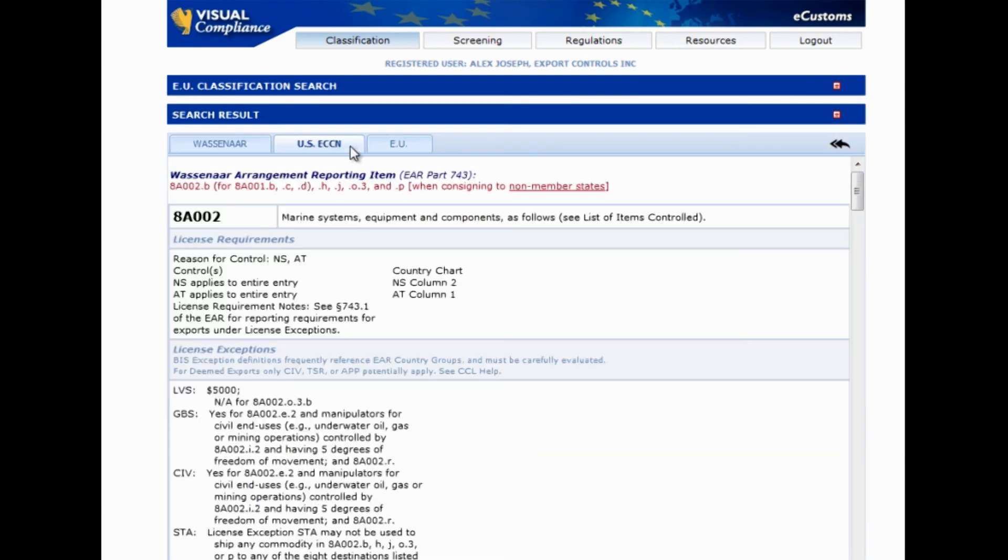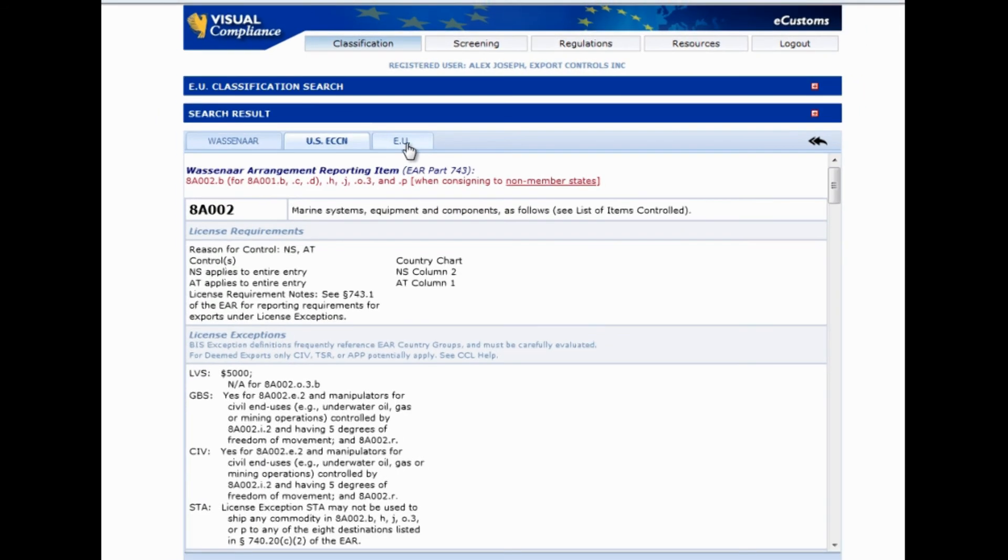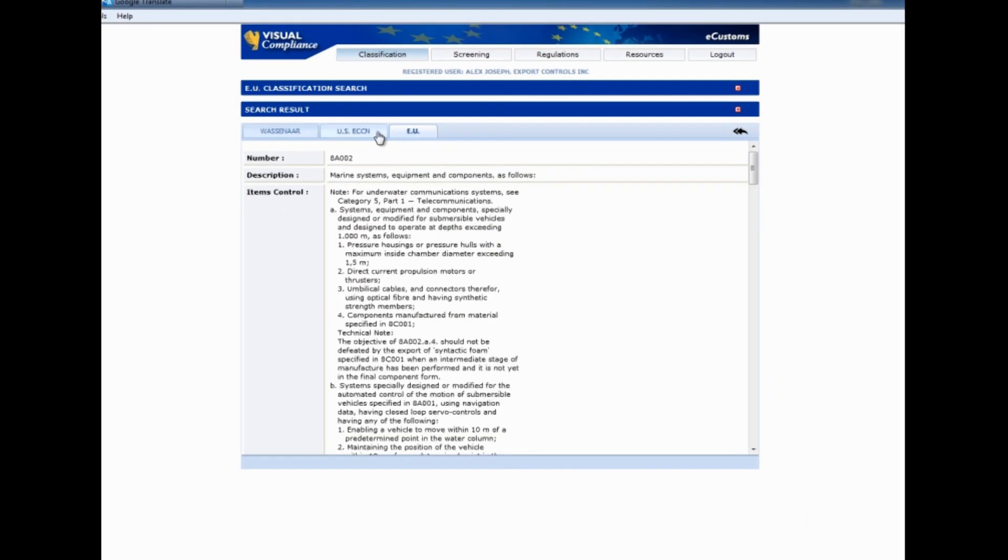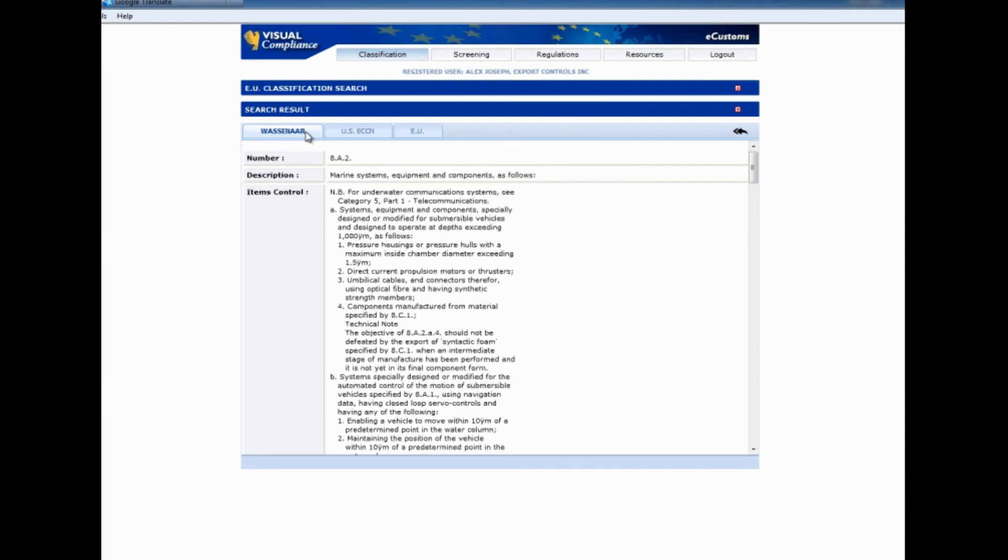And there you have it. No more confusion, no more multiple screens. With our EU classification tool, you can perform a keyword search on multiple lists in just one step and evaluate the results effectively and efficiently on one screen.